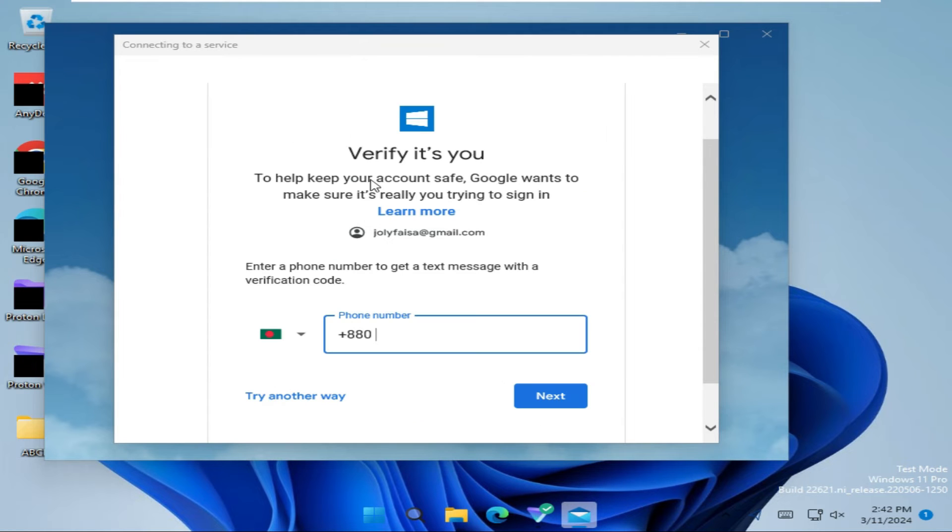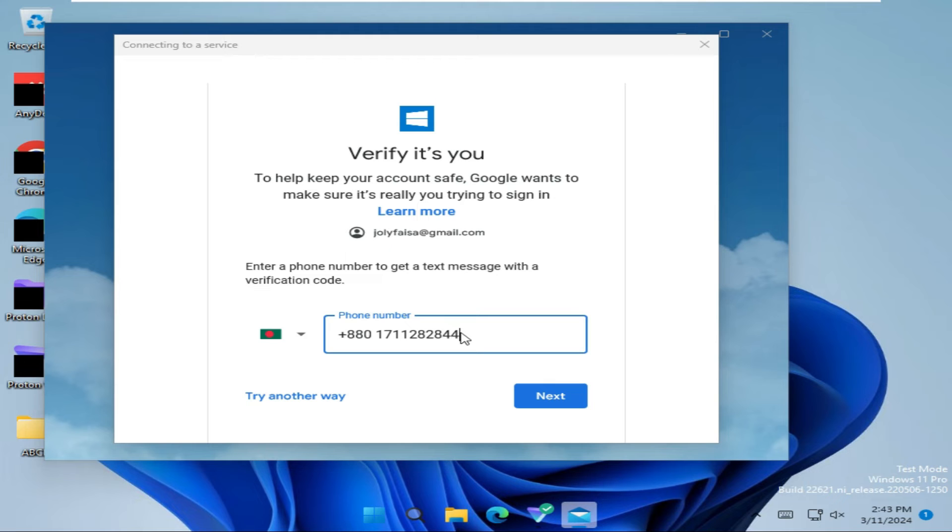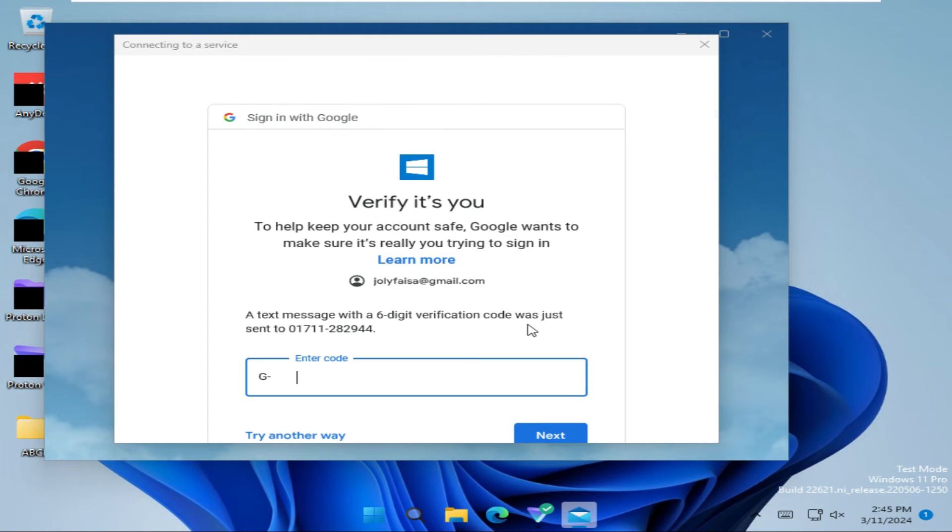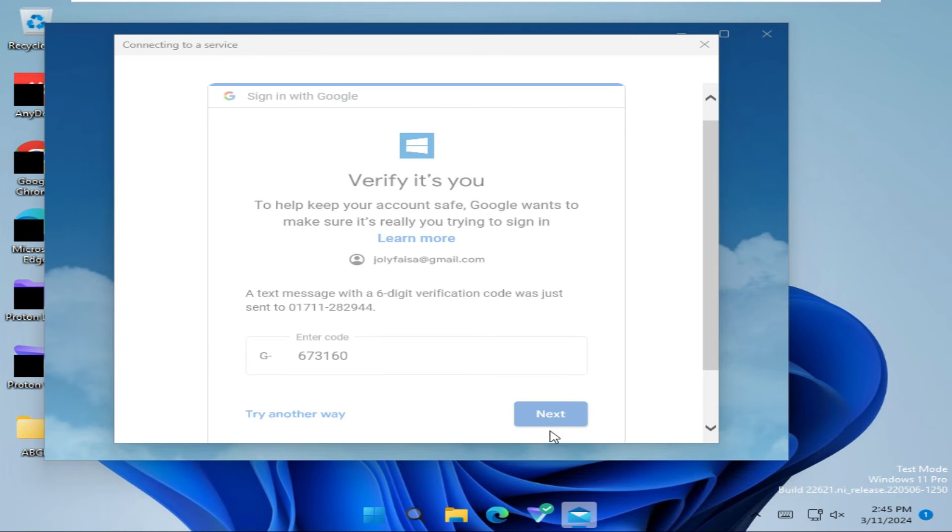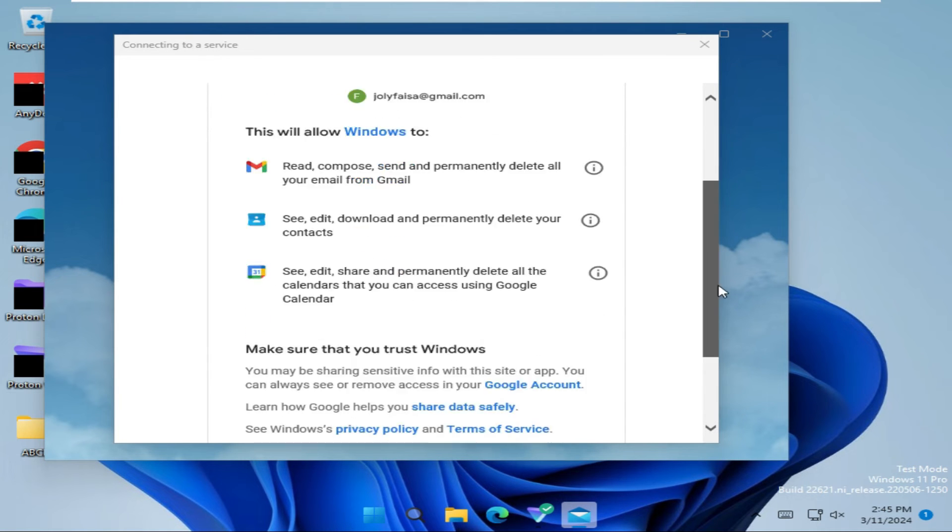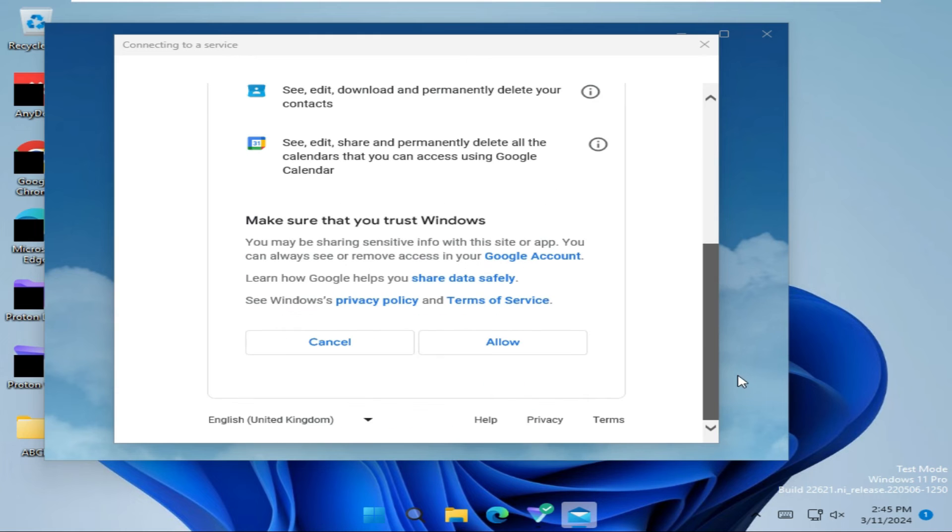Now you need to verify your phone number. Click Next, enter the code here, click Next, and now click Continue, now scroll down and click Allow.